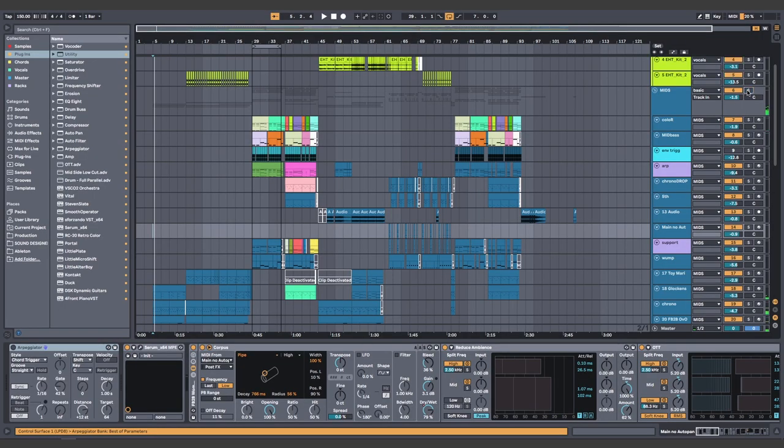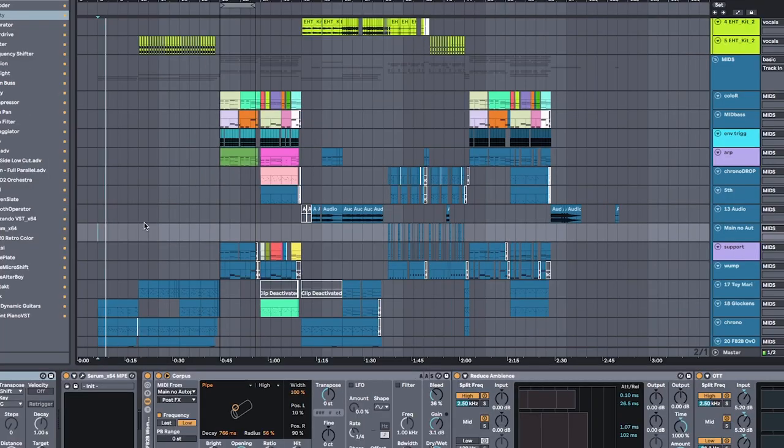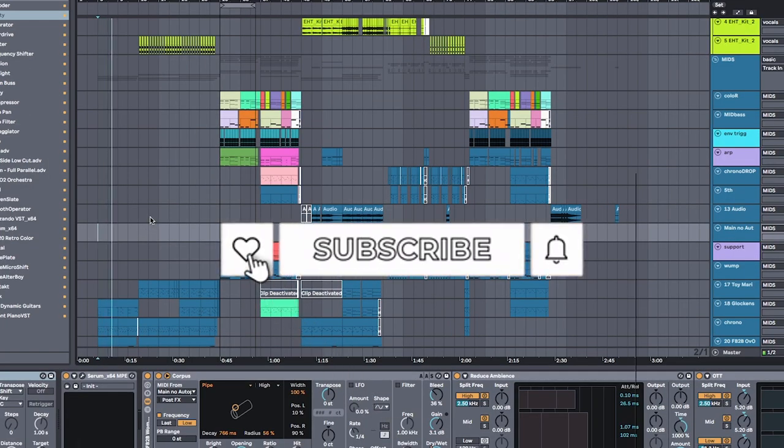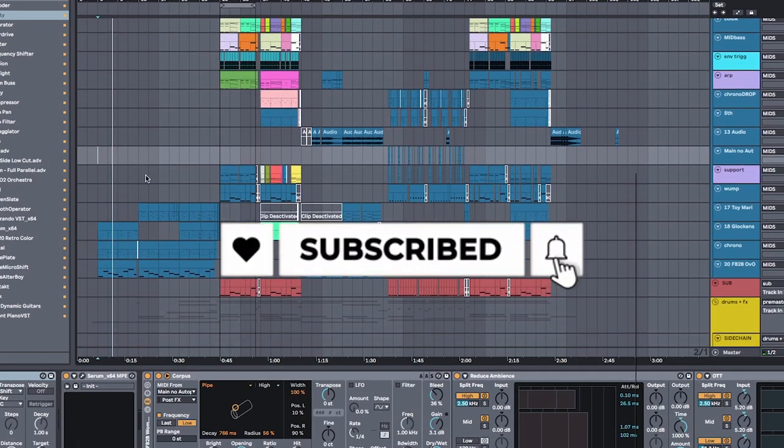You're scaring me. All together, it sounds like... You hittin' that like and subscribe button. Got em.